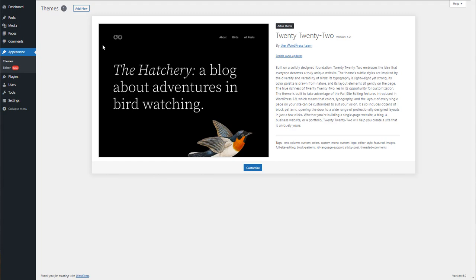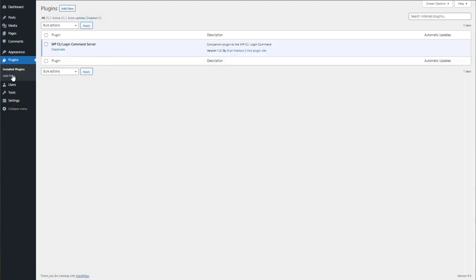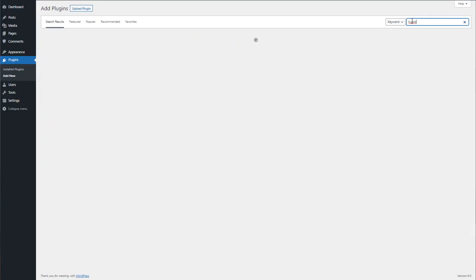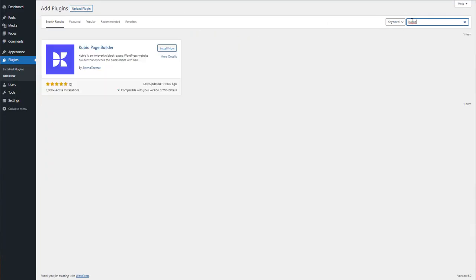Let's go to plugins inside the WordPress dashboard. Let's add a new plugin by typing Kubio in the search bar. We now need to install and activate the plugin.